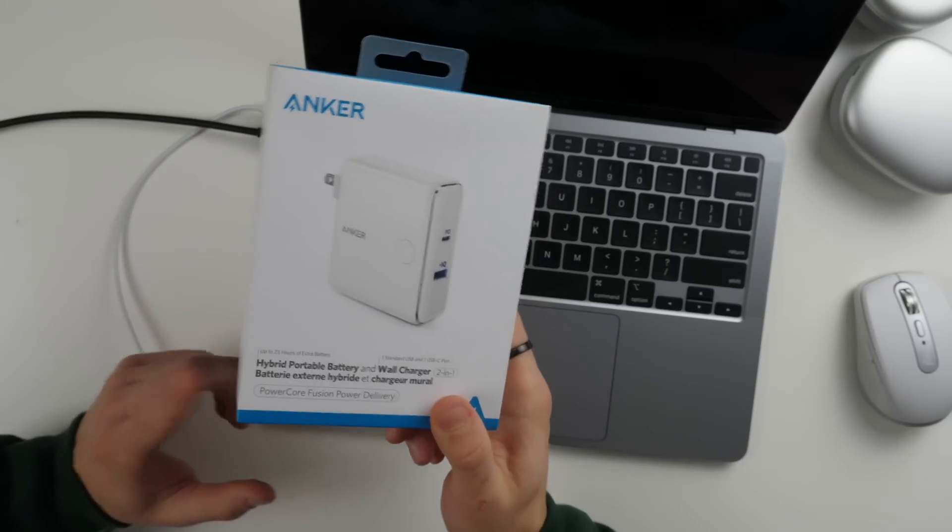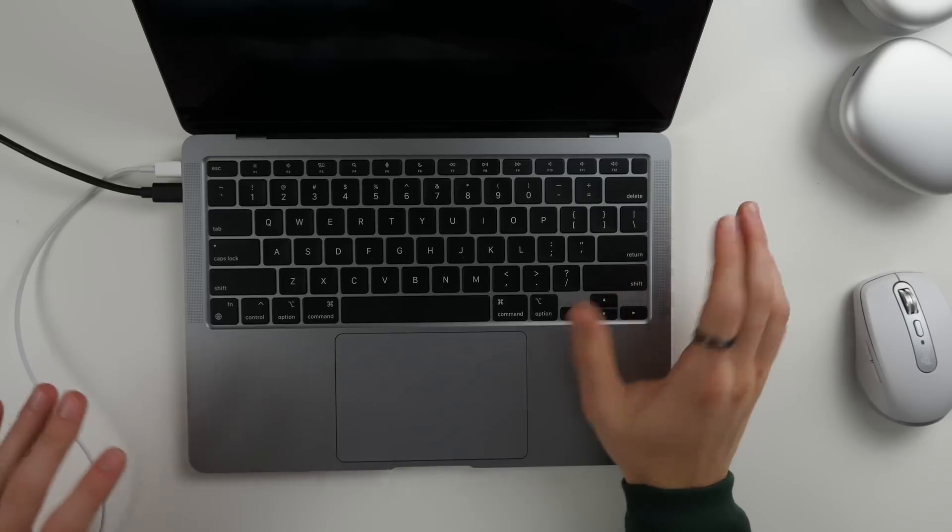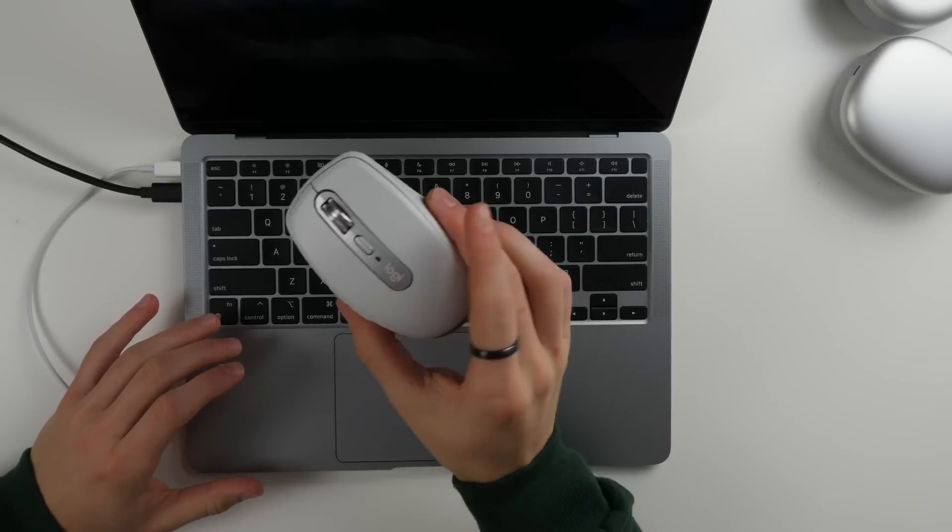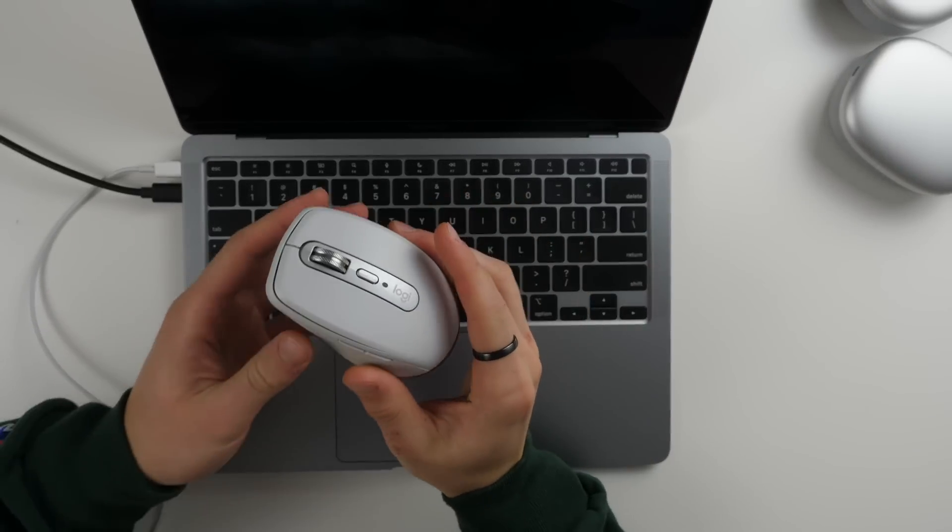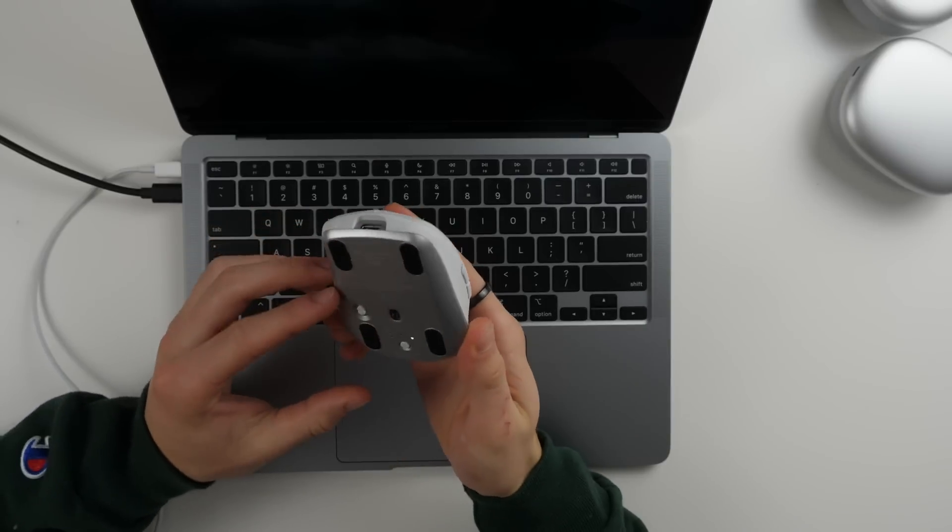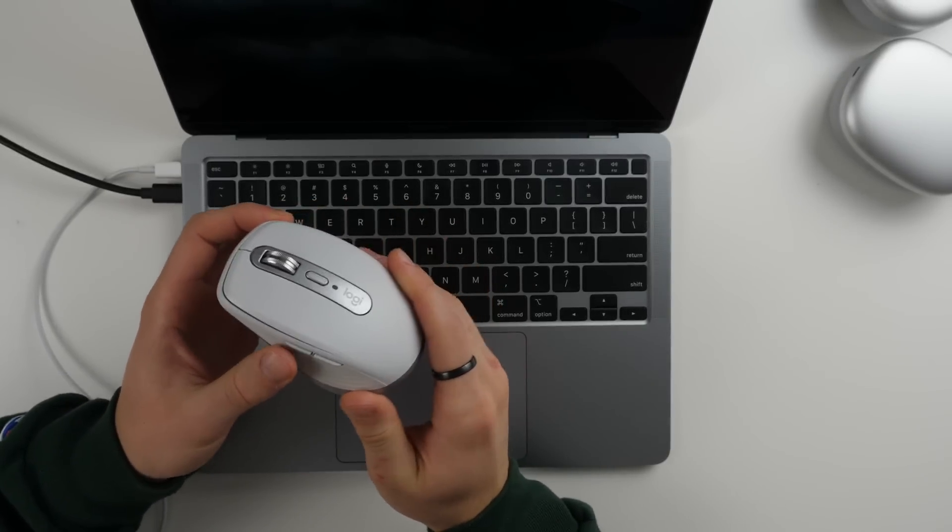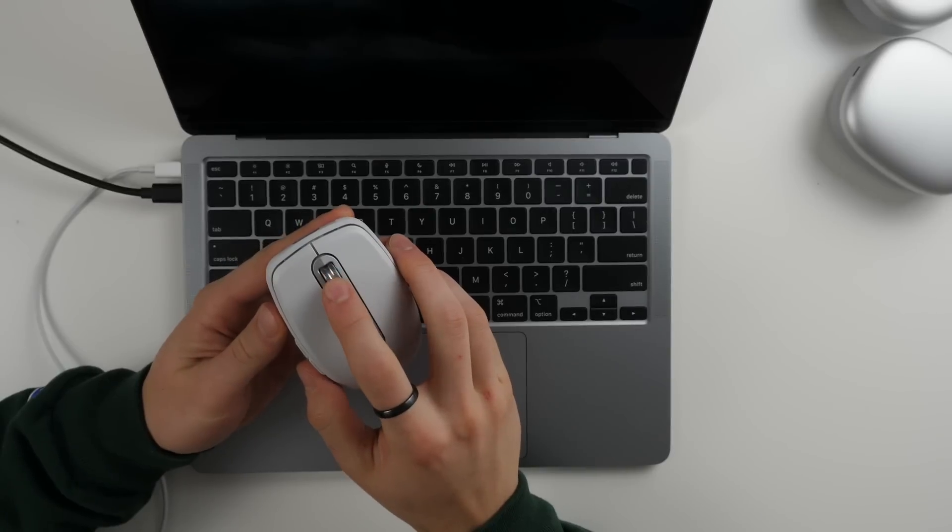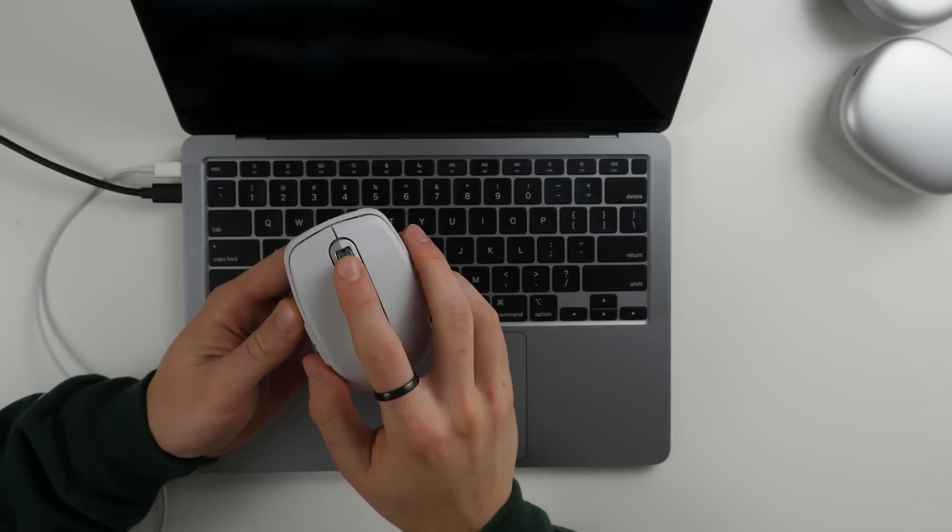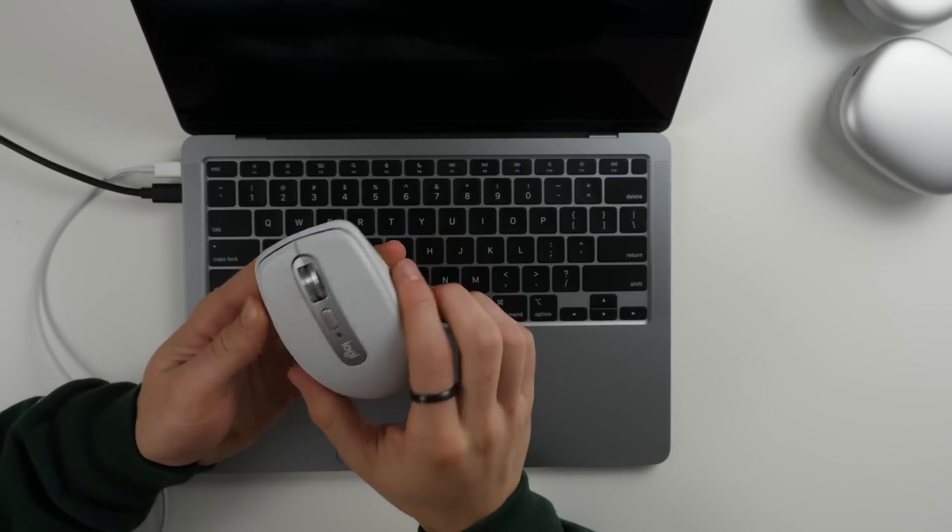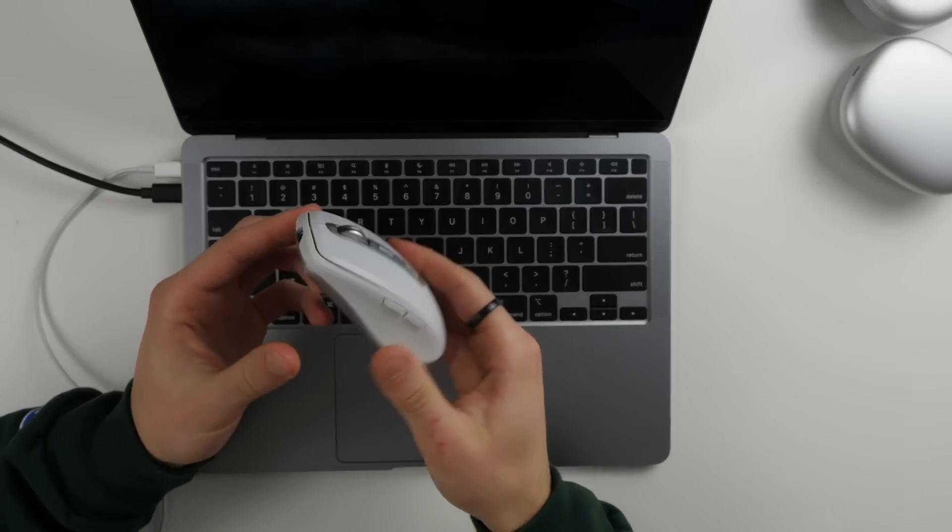Other accessories that I like for this computer: this is the mouse I've been using lately, it is the Logitech MX Anywhere 3 mouse. It's super portable and versatile, it has buttons on the side and a scroll wheel for horizontal as well as vertical scrolling and just has a really nice shape and size.